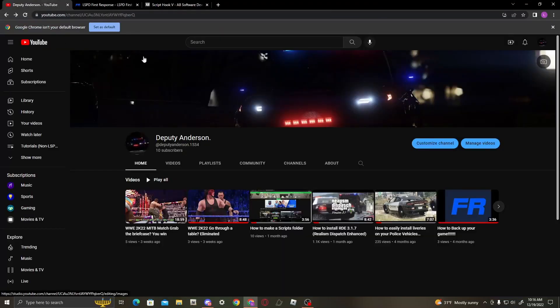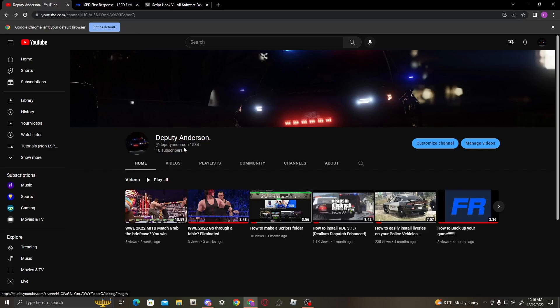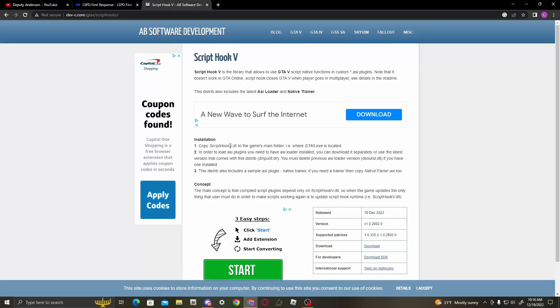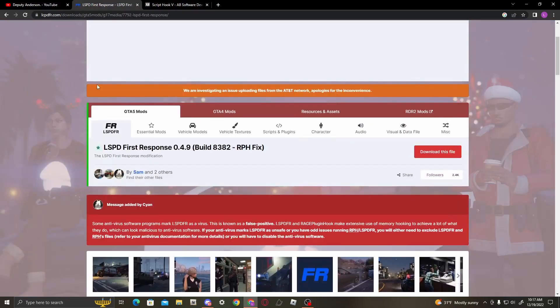All right guys, it's me again. I've been gone for three weeks, which is probably the longest time I've done without recording. But it's fine. I'm showing you how to install the newest LSPDFR, which is 0.4.9 build 8382.